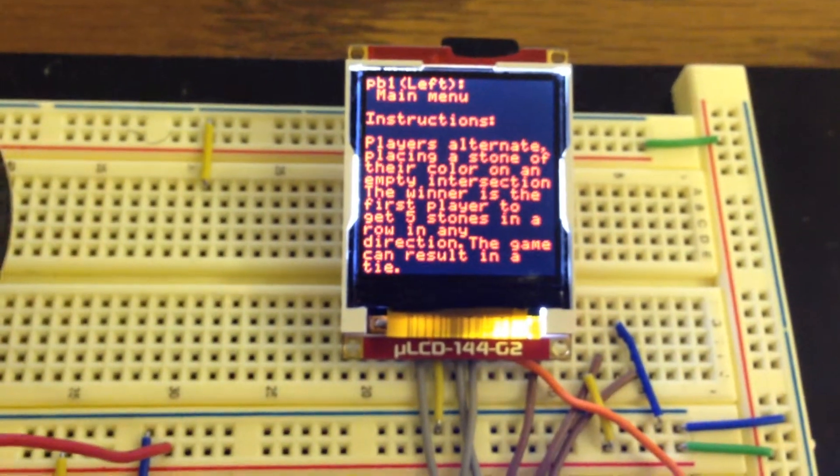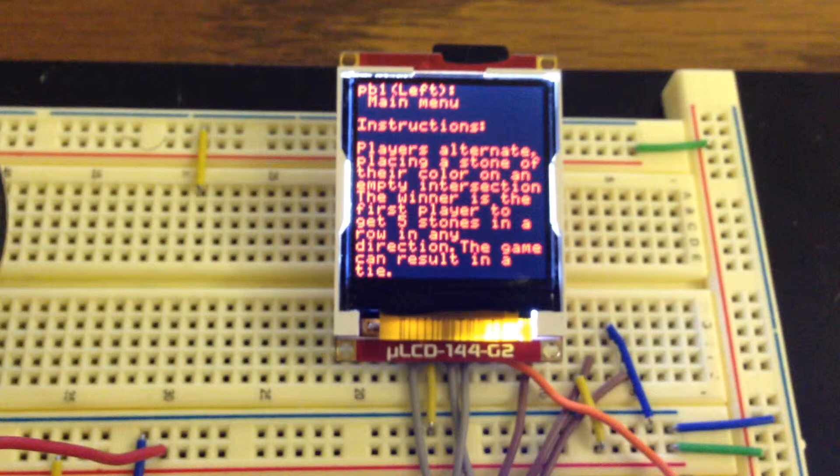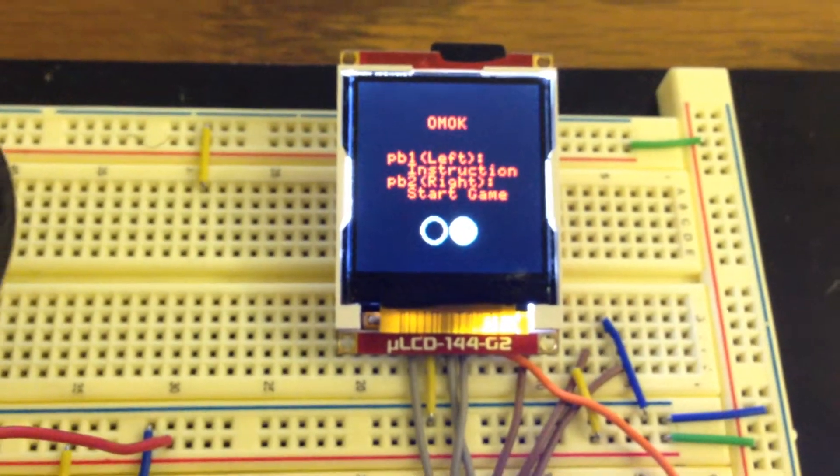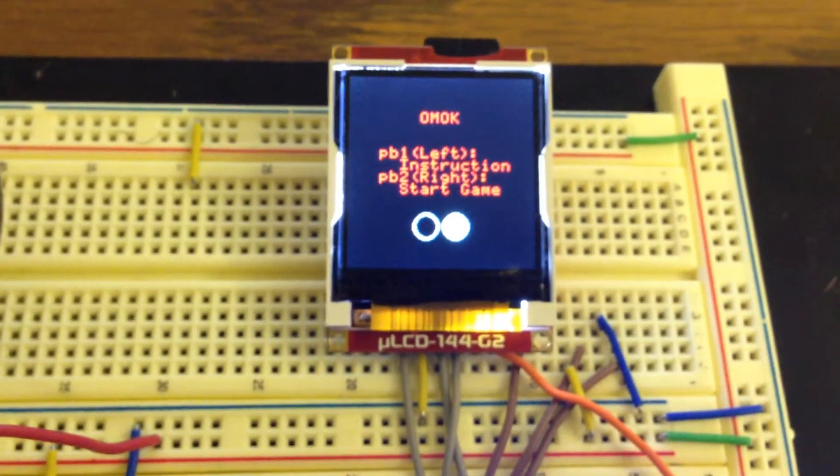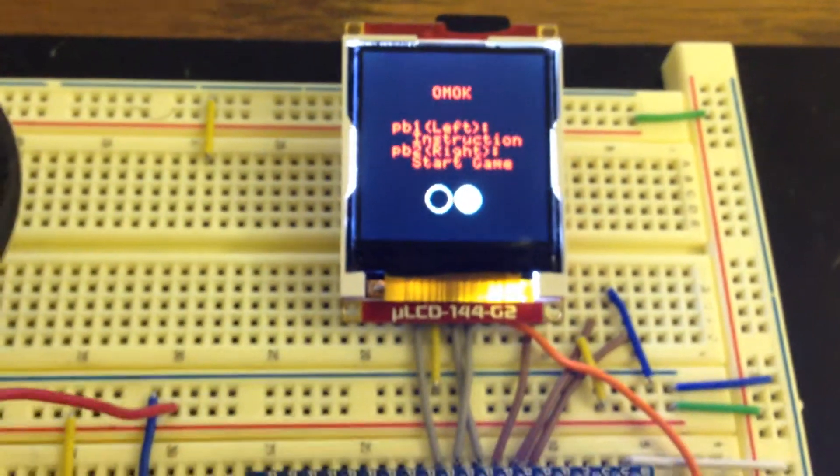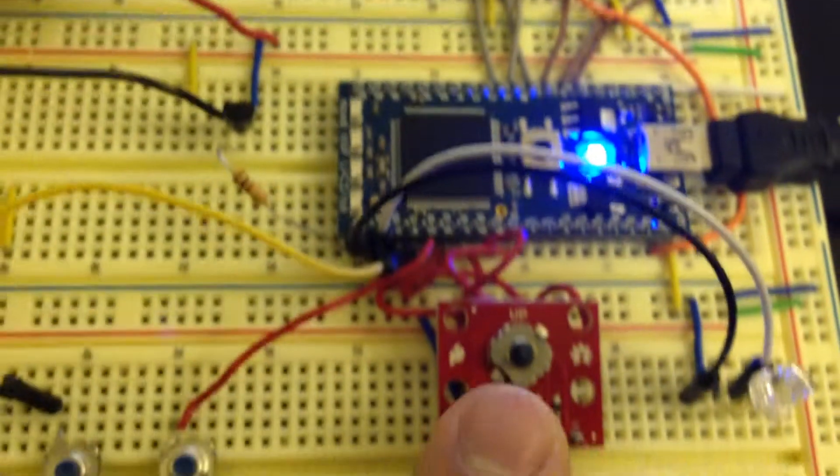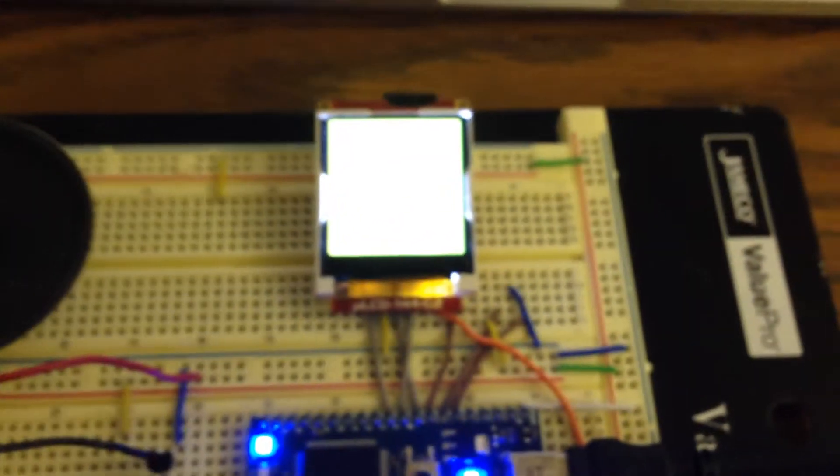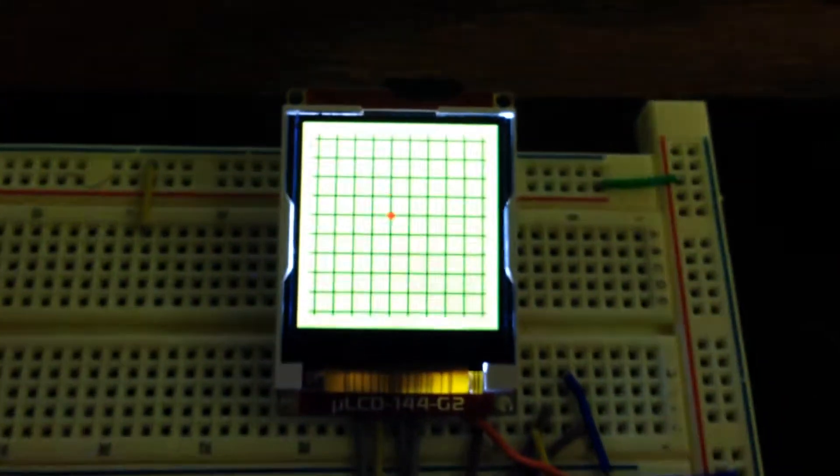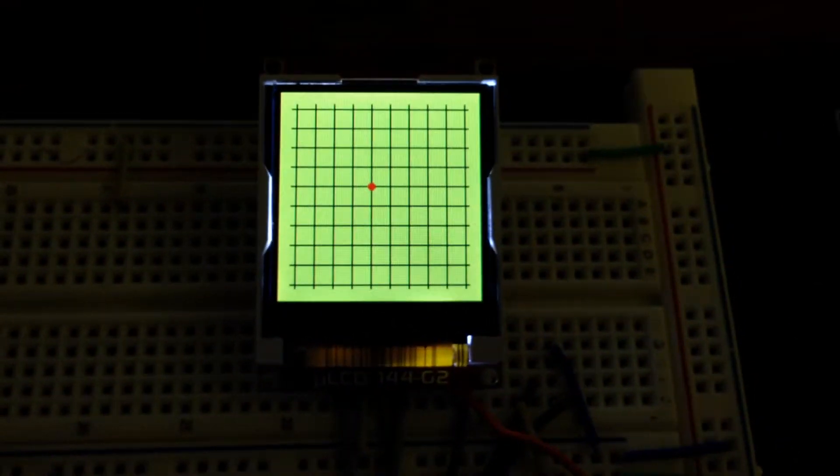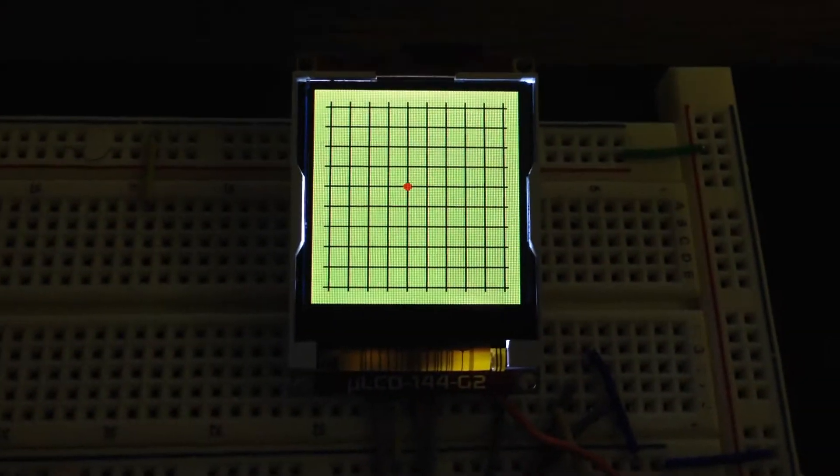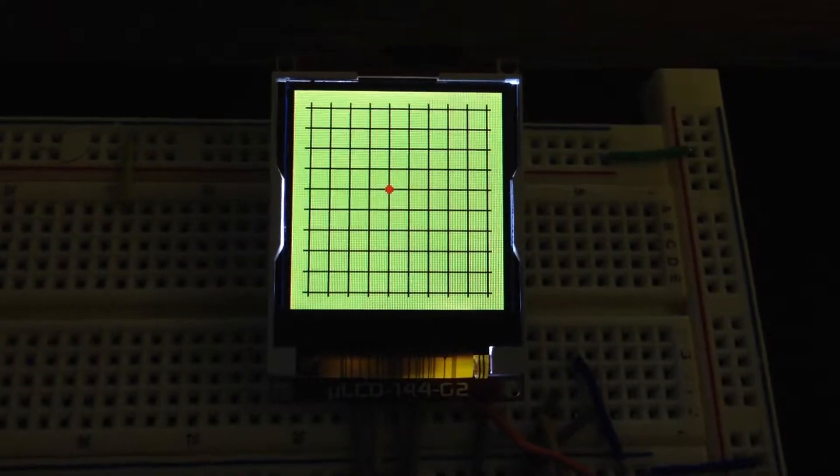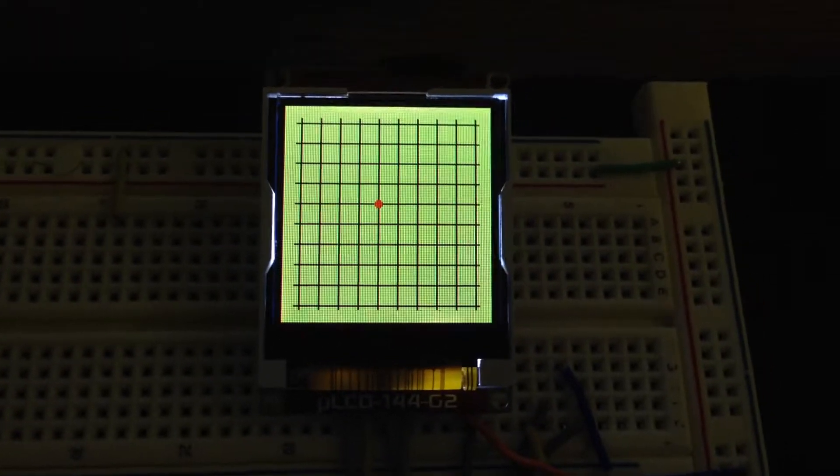We're going to go back to the main menu and go to the right to start the game. It is an empty board right now.